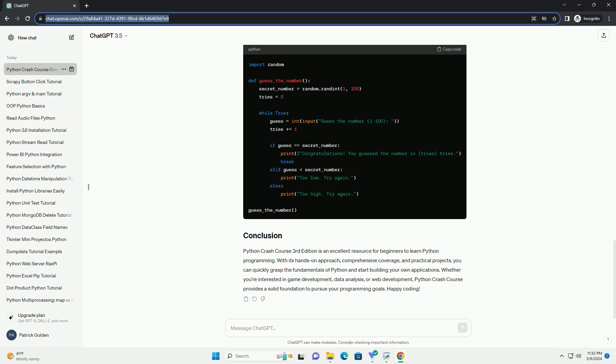Part II: Projects - This part focuses on building practical projects using Python, such as a simple arcade game, a data visualization project, and a web application using Django. Let's look at a simple code example to illustrate some basic Python concepts.